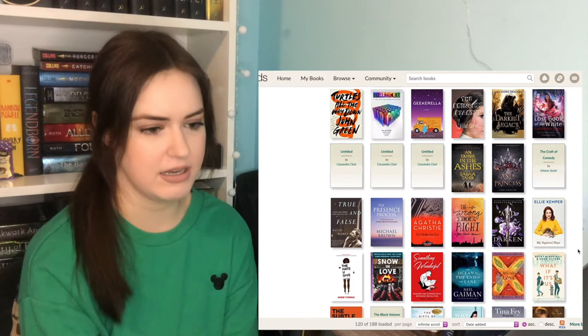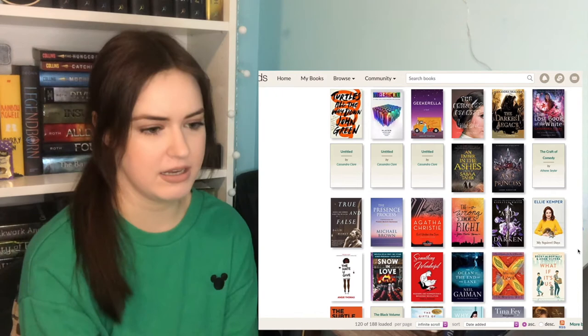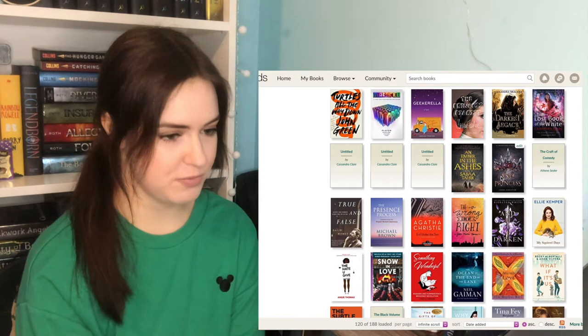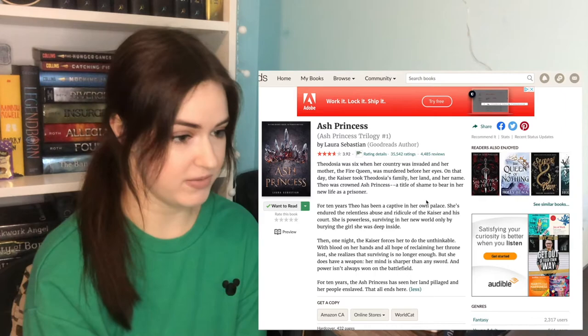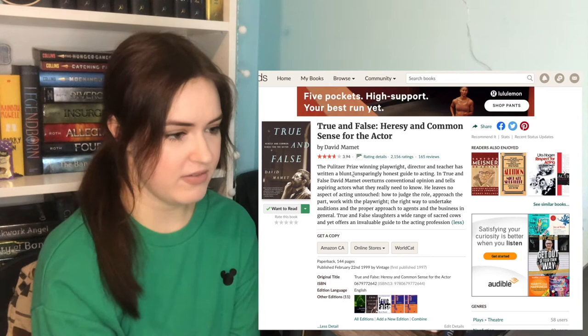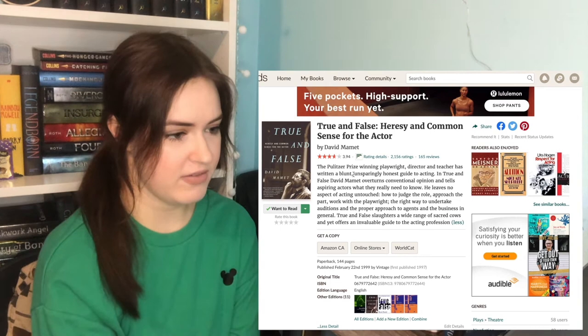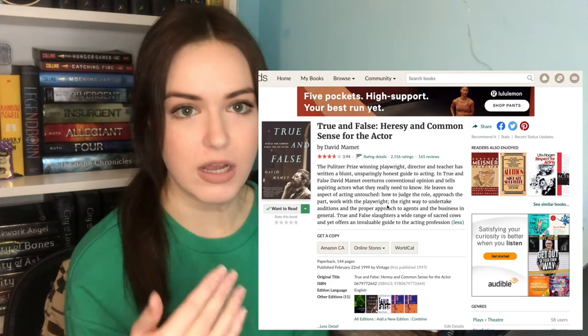Craft of Comedy. What's this? Who told me to read it? Ash Princess. Her mother, the Fire Queen, was murdered before her eyes. Okay, so she's got some character trauma to unpack. This looks fascinating. Hopefully someday I will get to it. True and False by David Mamet. It's a Pulitzer Prize winning playwright. It's all the books that I know I should read to literally help myself out, but it's a lot of energy.